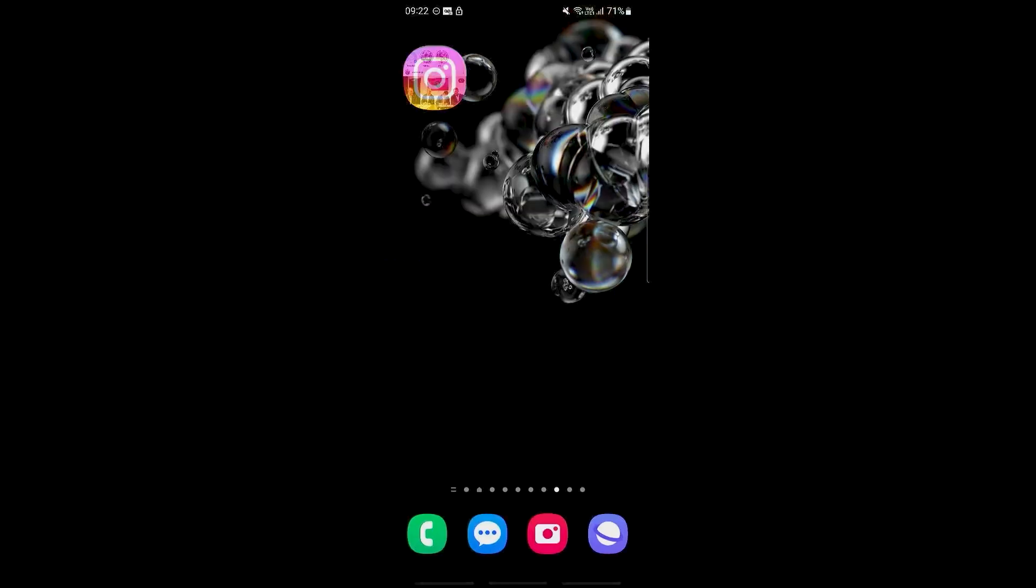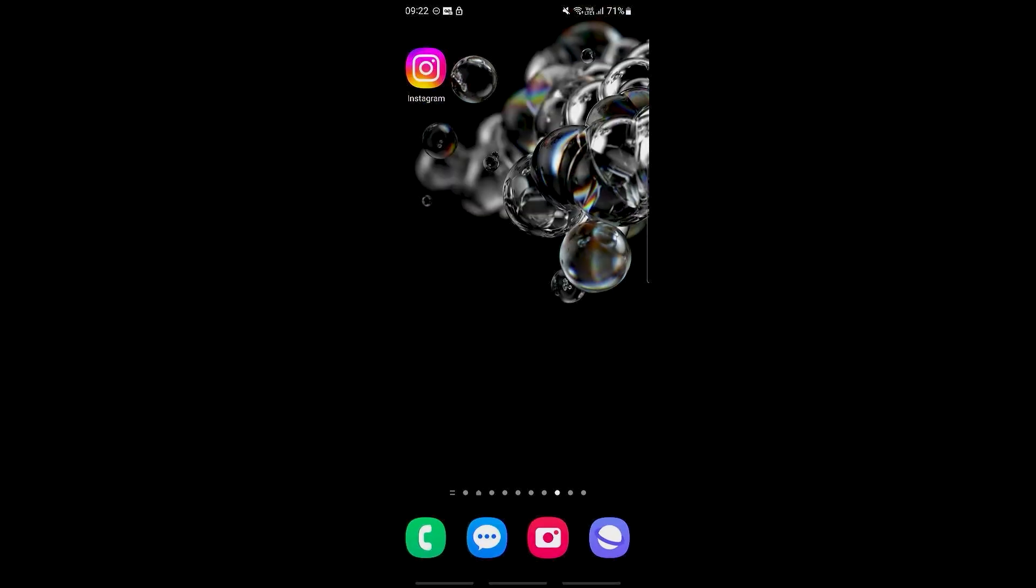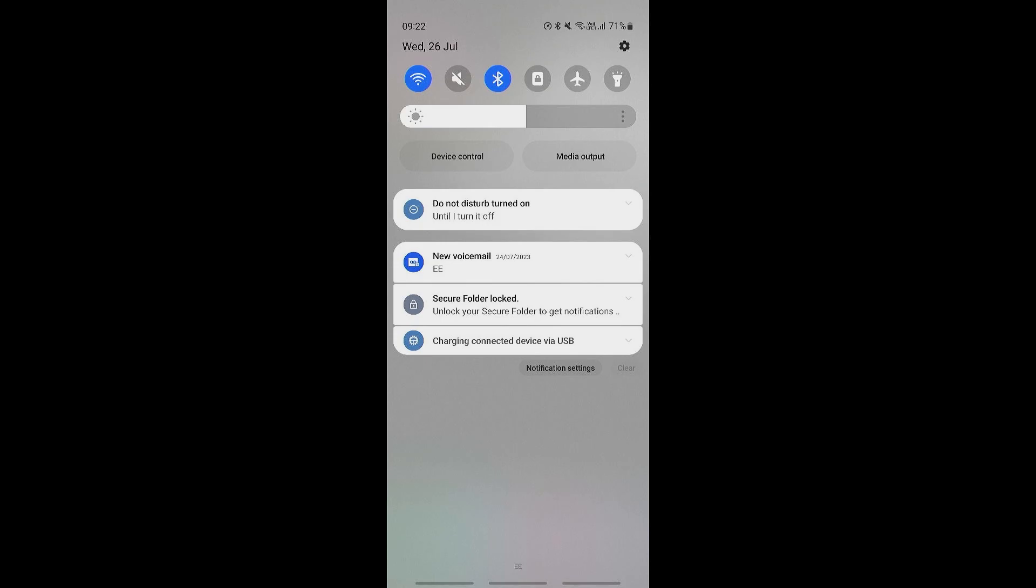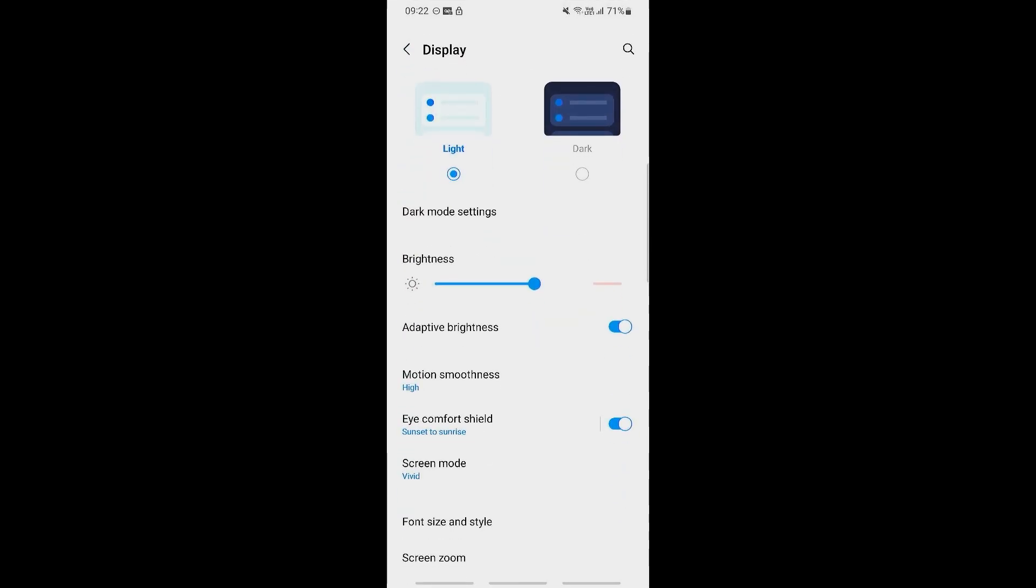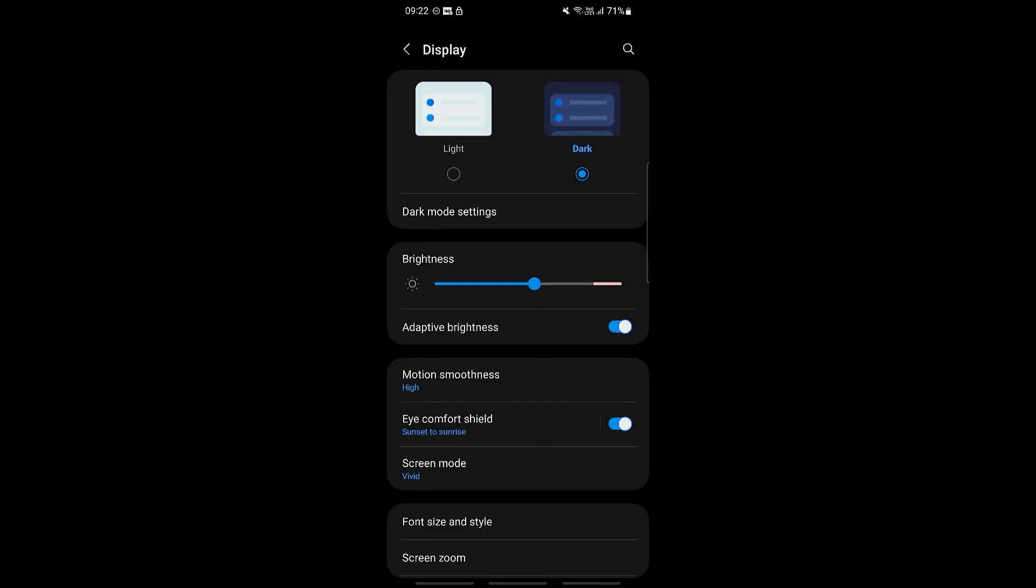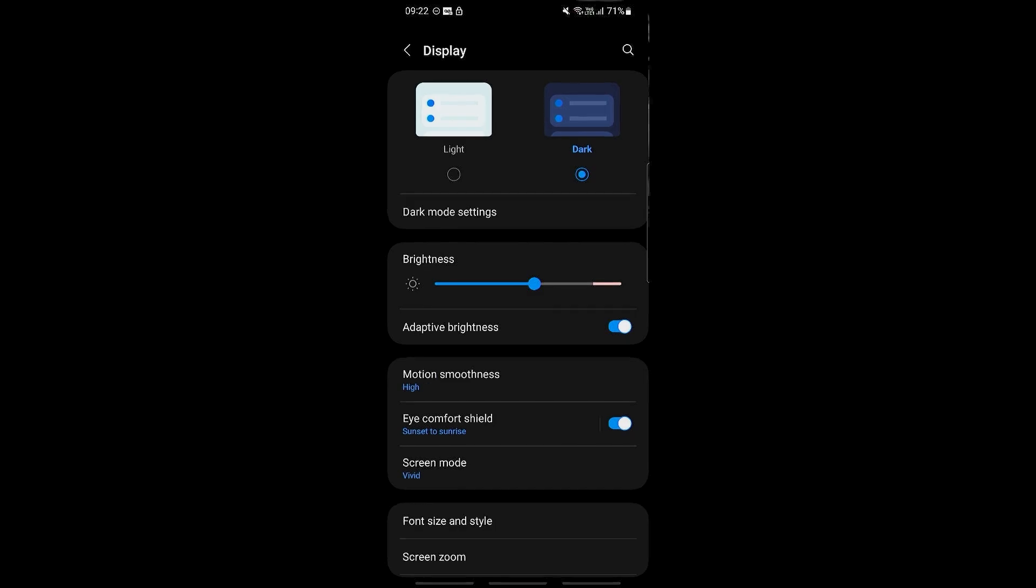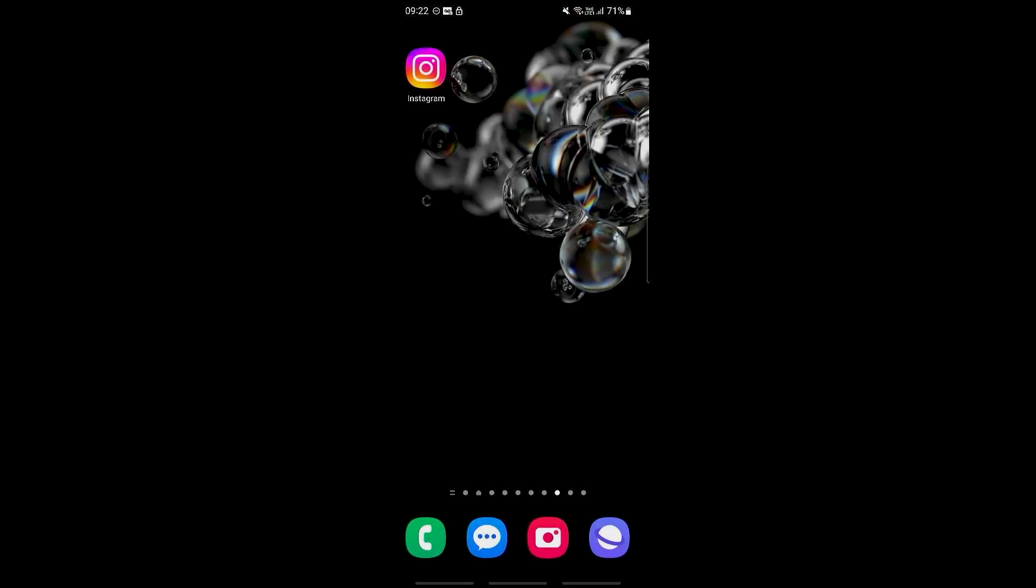Well, let's go into our settings and then go all the way down until we see Display. Then we switch this into dark mode right here. Now if we go back into our Instagram...